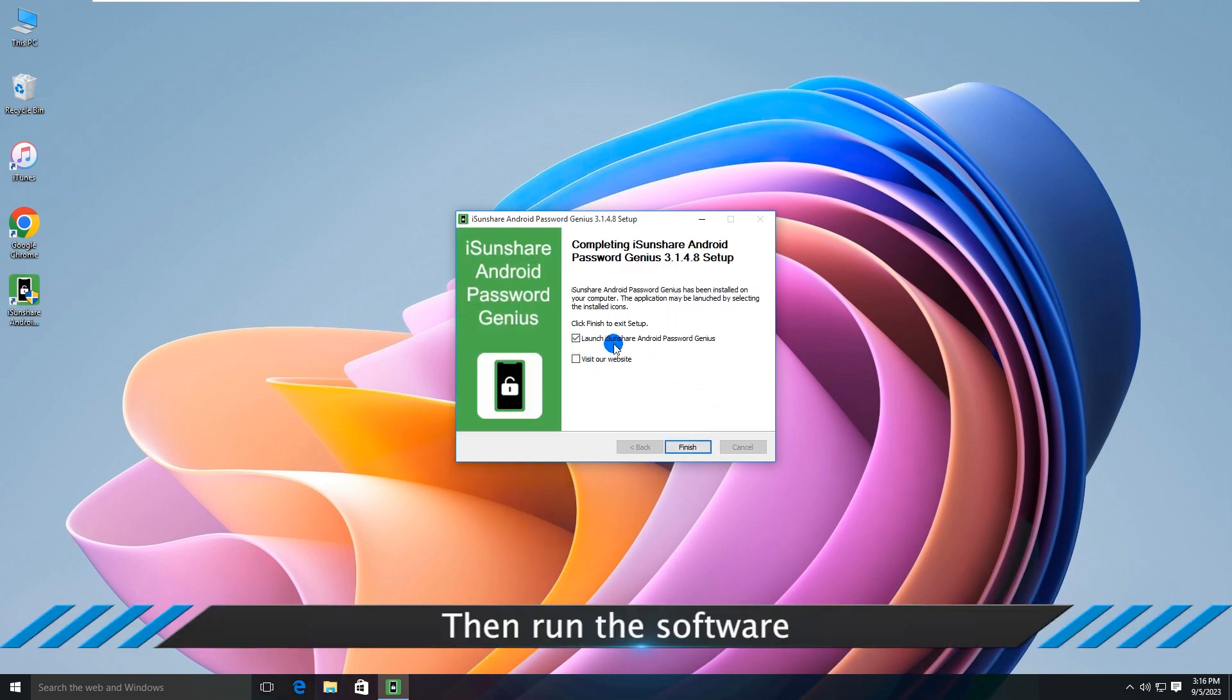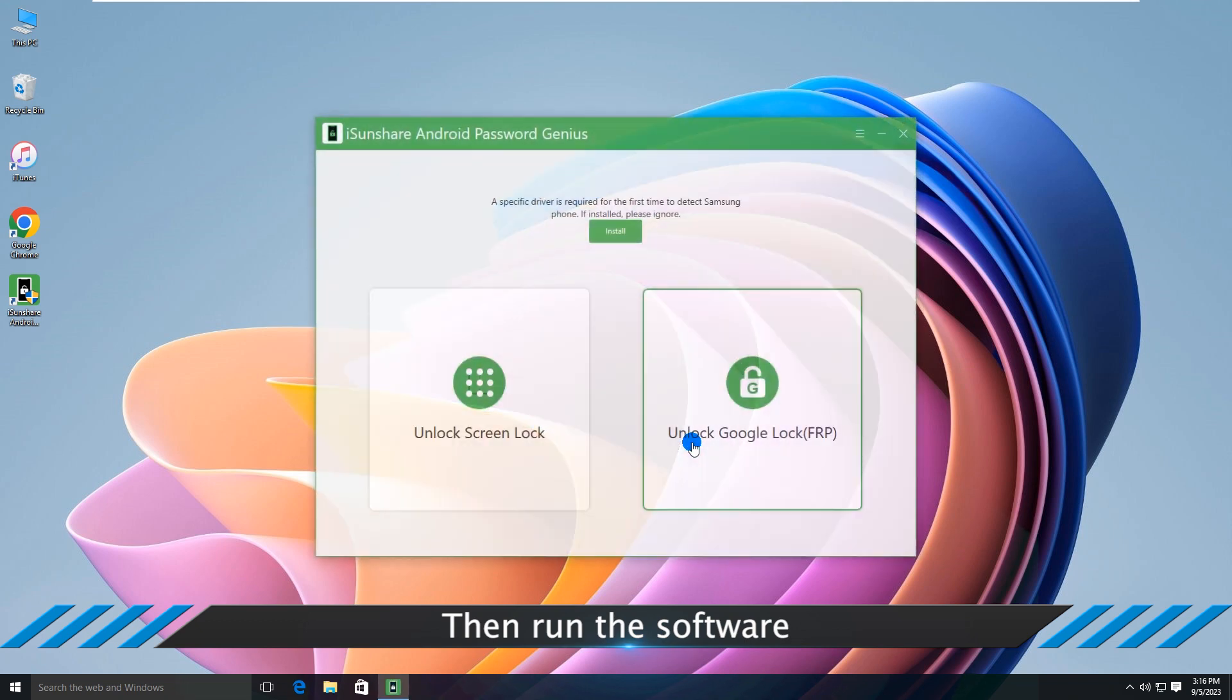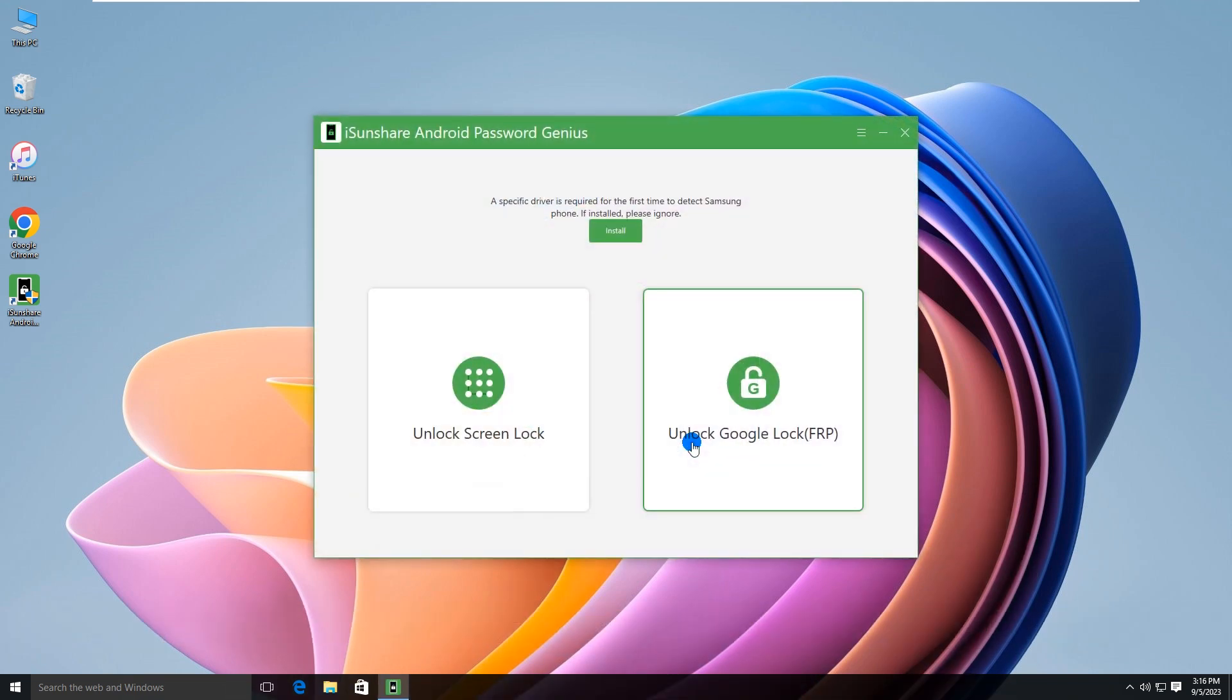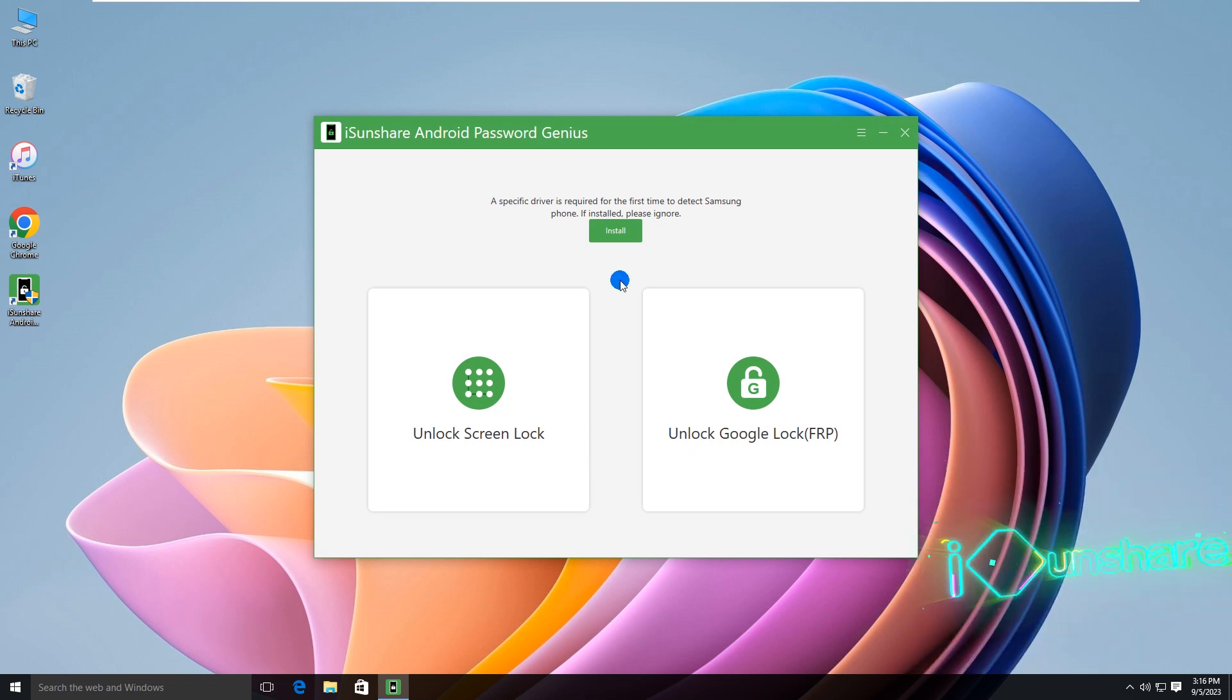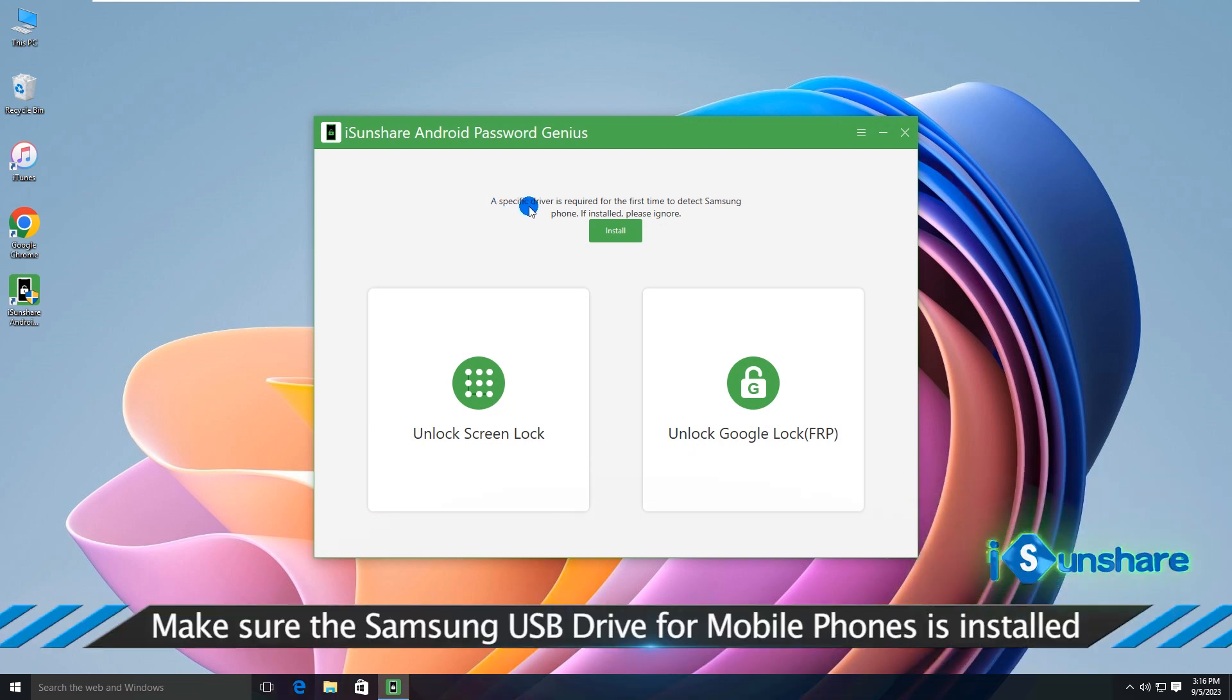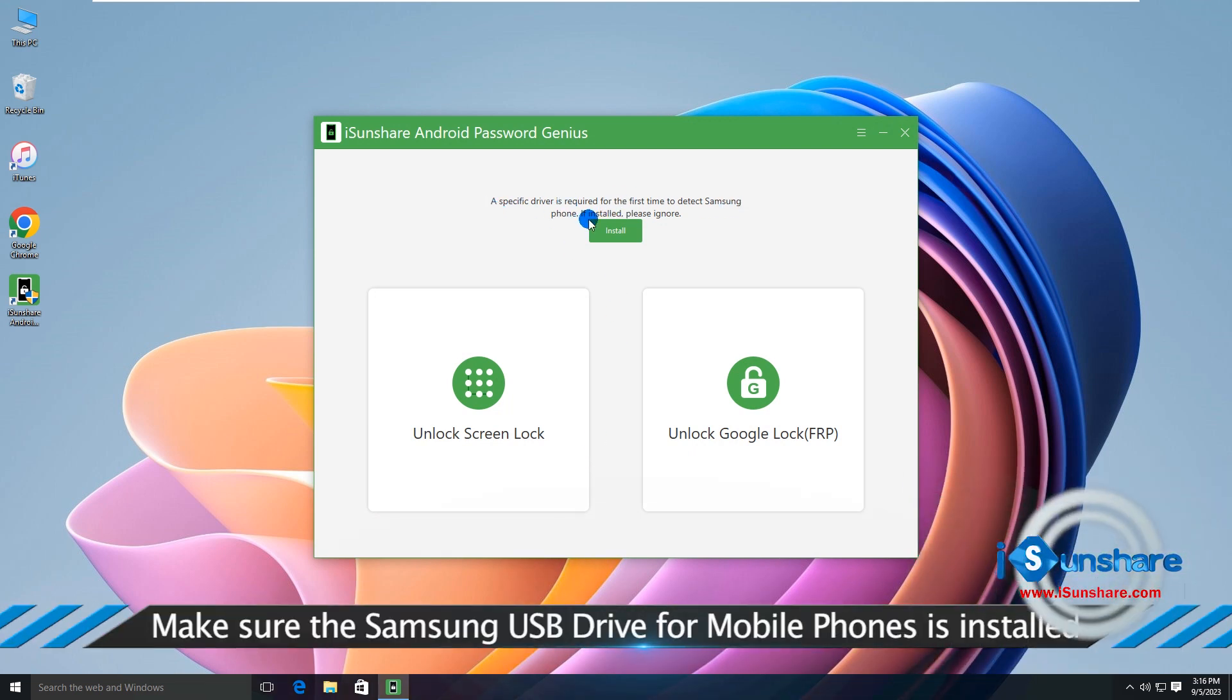Then run the software. Make sure the Samsung USB driver for mobile phones is installed.